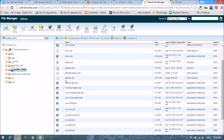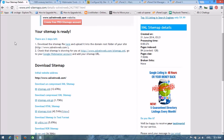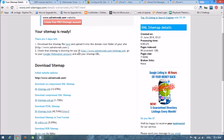Look here — the sitemap.xml file is already uploaded. The date of upload is today. Now check that the sitemap is showing correctly — click this link.